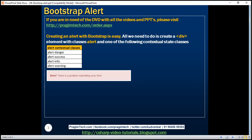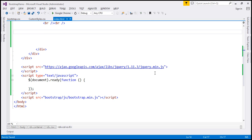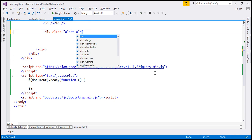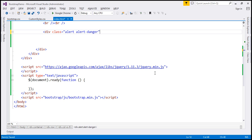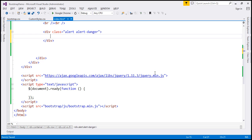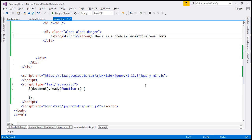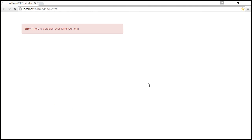Let's look at this in action. We'll create a div with classes 'alert' and 'alert-danger'. Inside this, let's include a strong element. The alert message is going to be 'There is a problem submitting your form.' When we reload this webpage, notice we get the alert as expected.